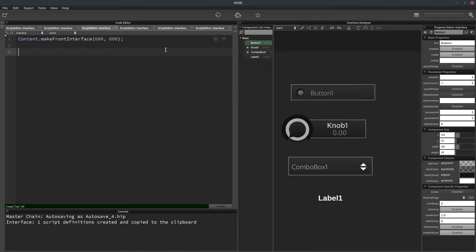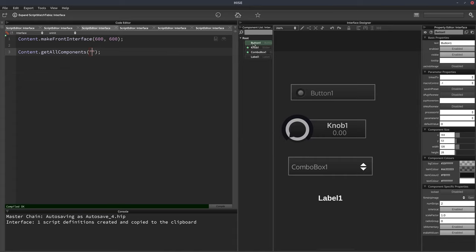So content.getAllComponents is written like this, and inside the parentheses, we can put a string, and this string can be something like the name of a component or just part of the name of a component, and it will do a search, and if that matches, it will return that component in part of an array.